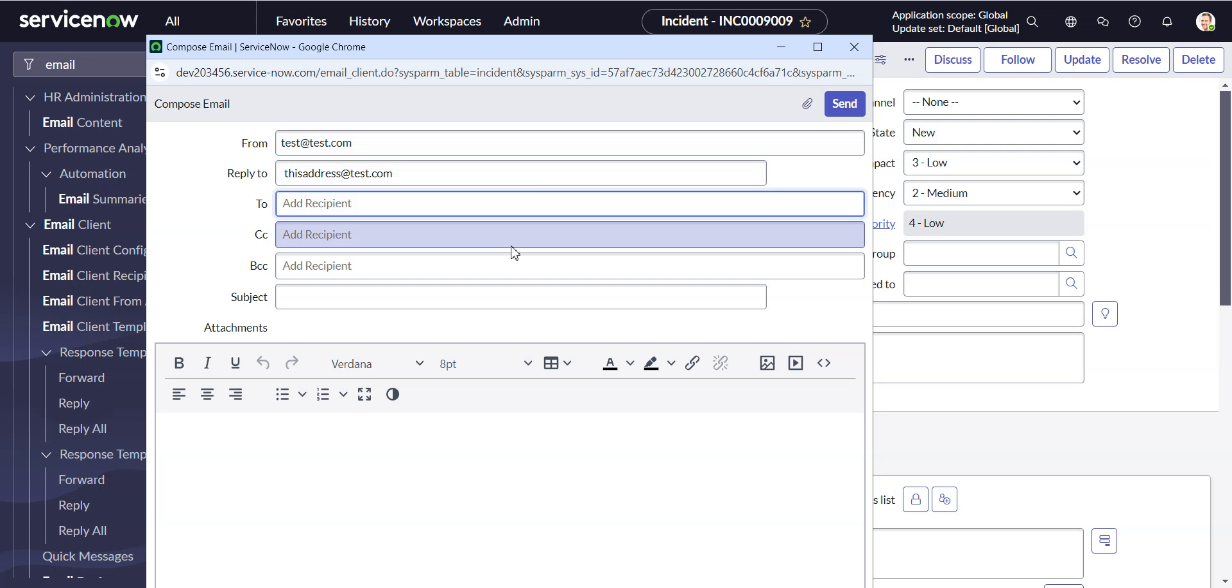So the really simple thing, just add it to the form. Why it's not on the form to begin with, I have no idea. They make us go and find obscure community posts, but that's how you do it.